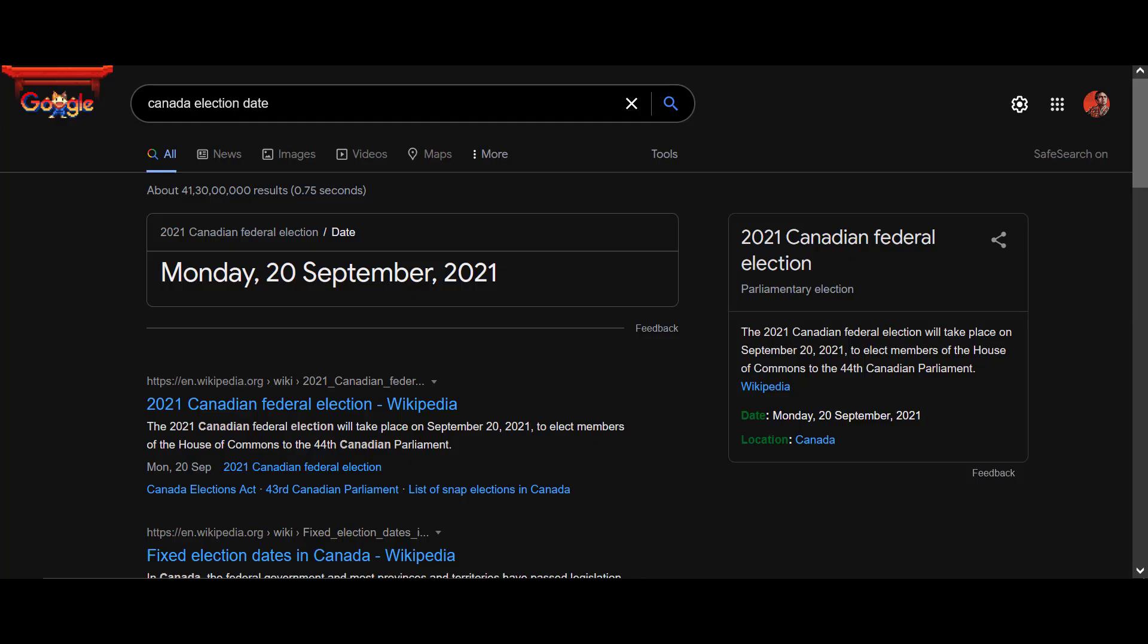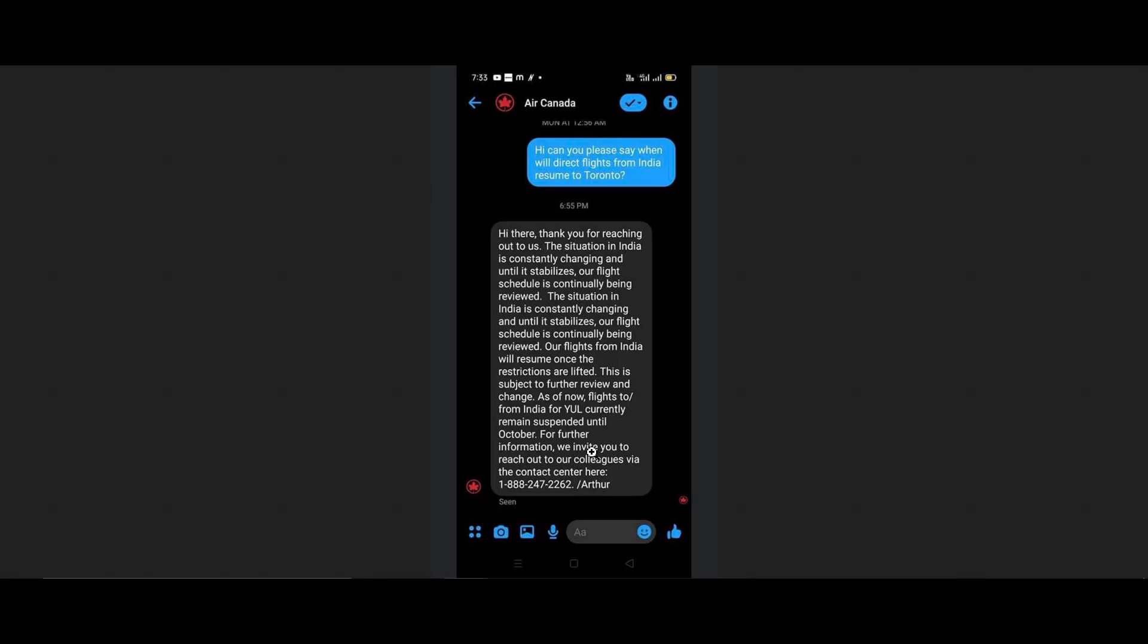The third thing which you should consider is the screenshot which is being circulated on different forums. This is a reply by Air Canada on Facebook. Someone asked when India and Toronto flights are going to resume. The reply said that the ban is there till October. If the ban is there in Montreal, I think it will be there in the whole Canada. I can't verify the authenticity of this screenshot - it could be Photoshop, but that's what it is.